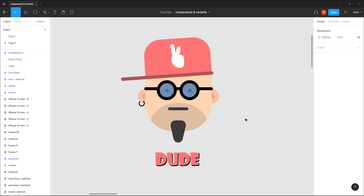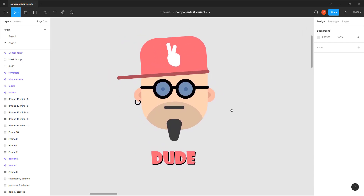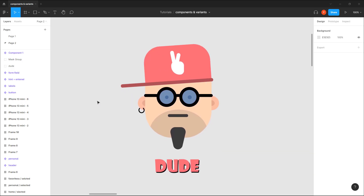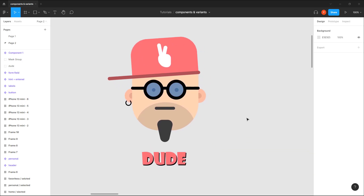To give a little context: I started with this illustrated dude in the first tutorial but didn't do anything with it because the tutorial was already getting very long. So now I'm going back to it to show a few more possibilities of creating variants. I have this cute illustration of a dude, and I want to create more variants for his hat and glasses.